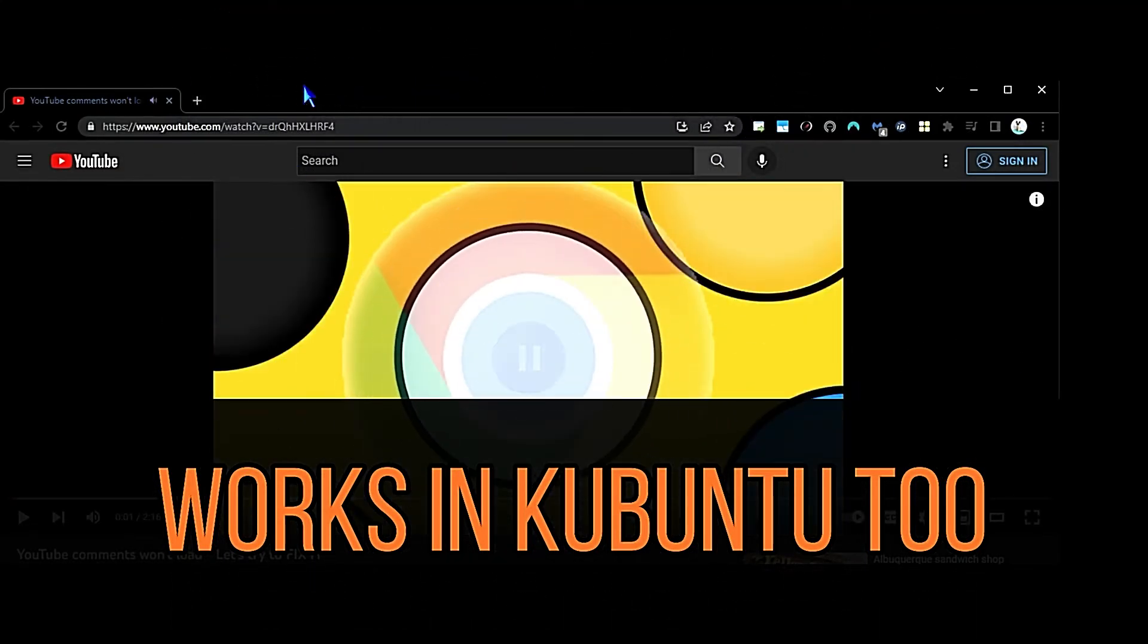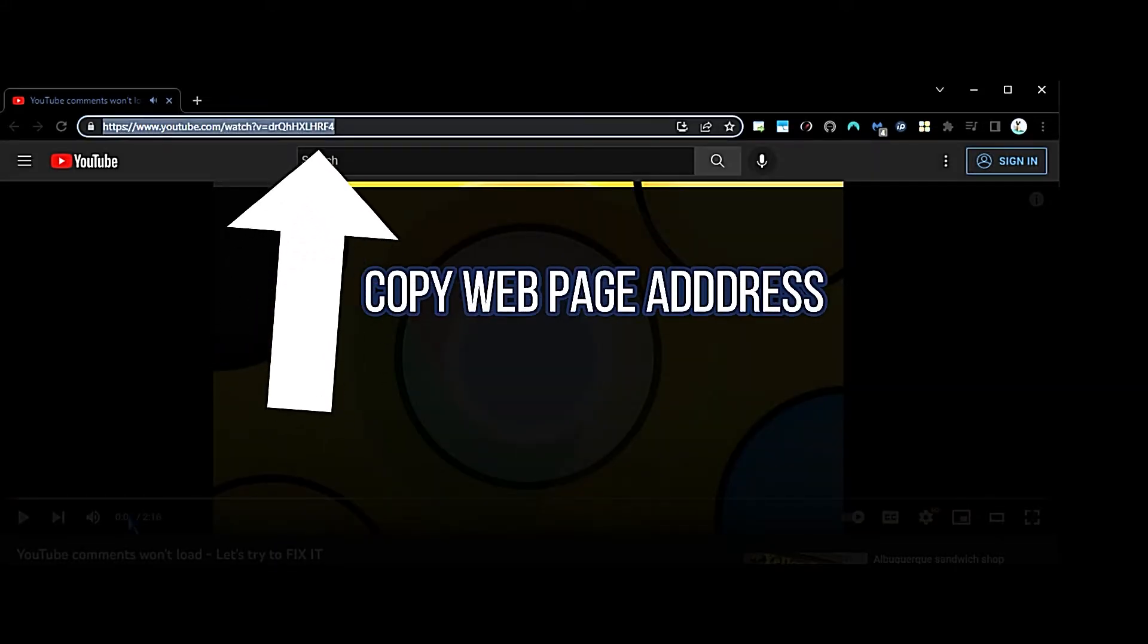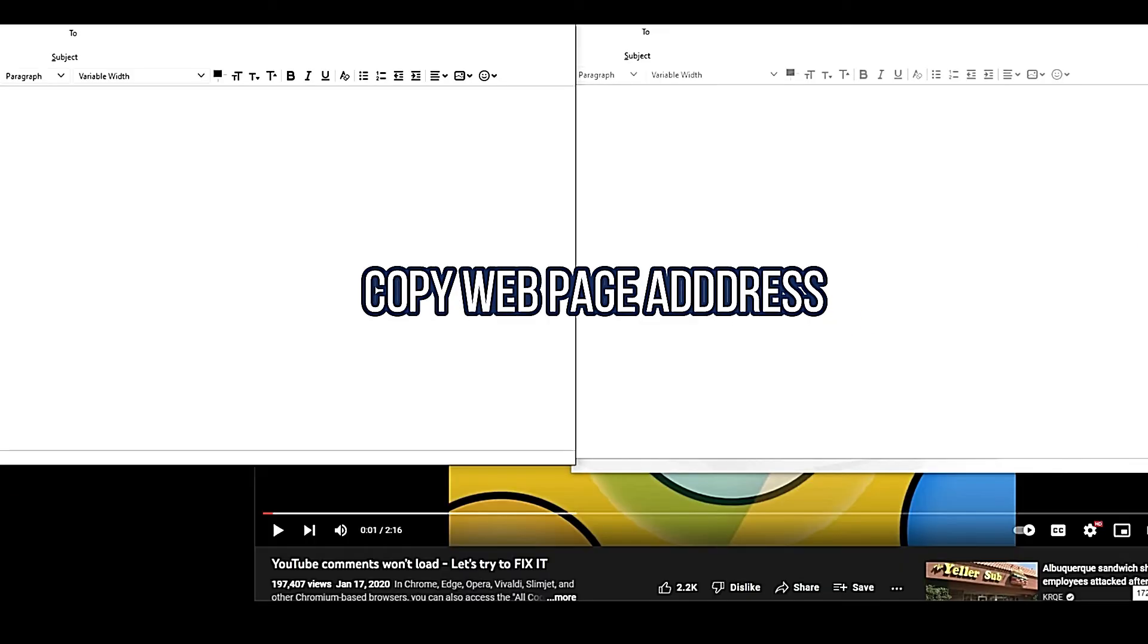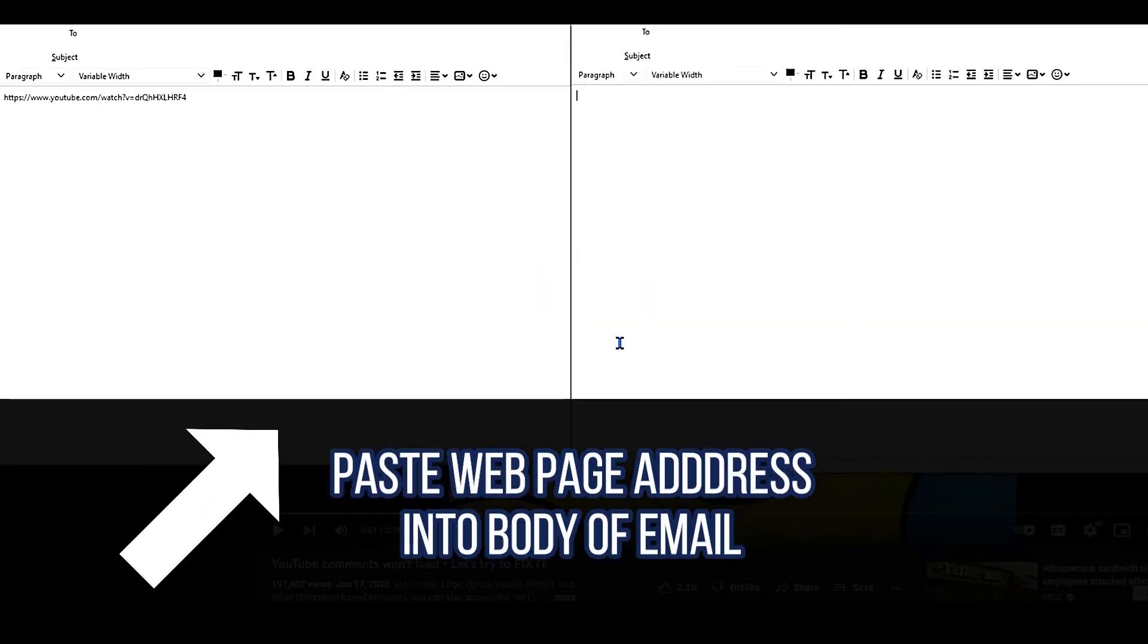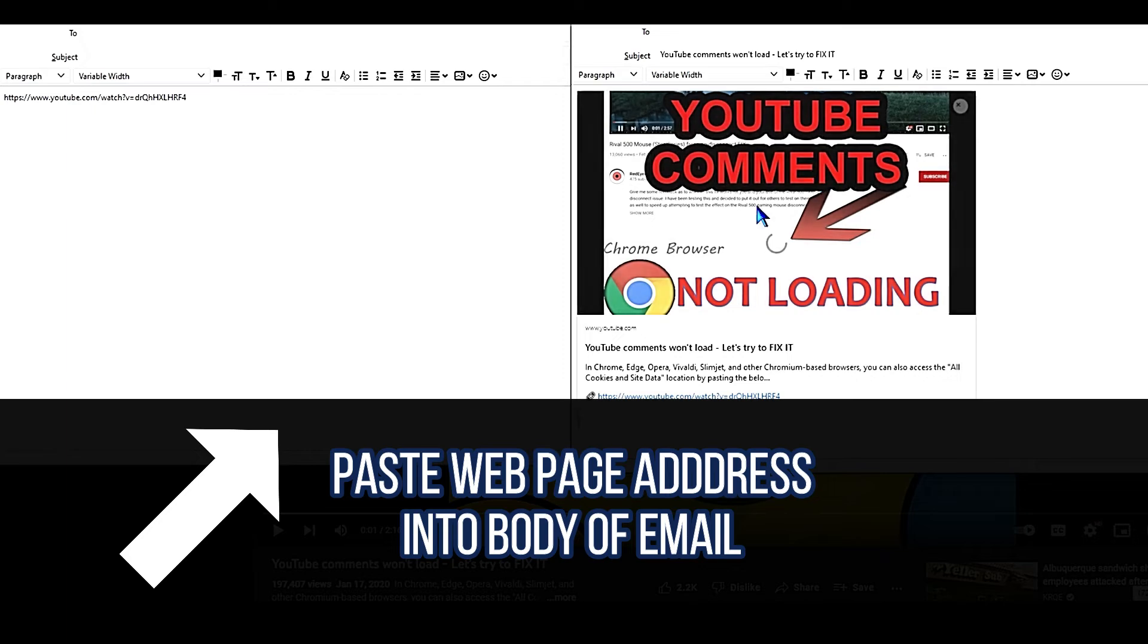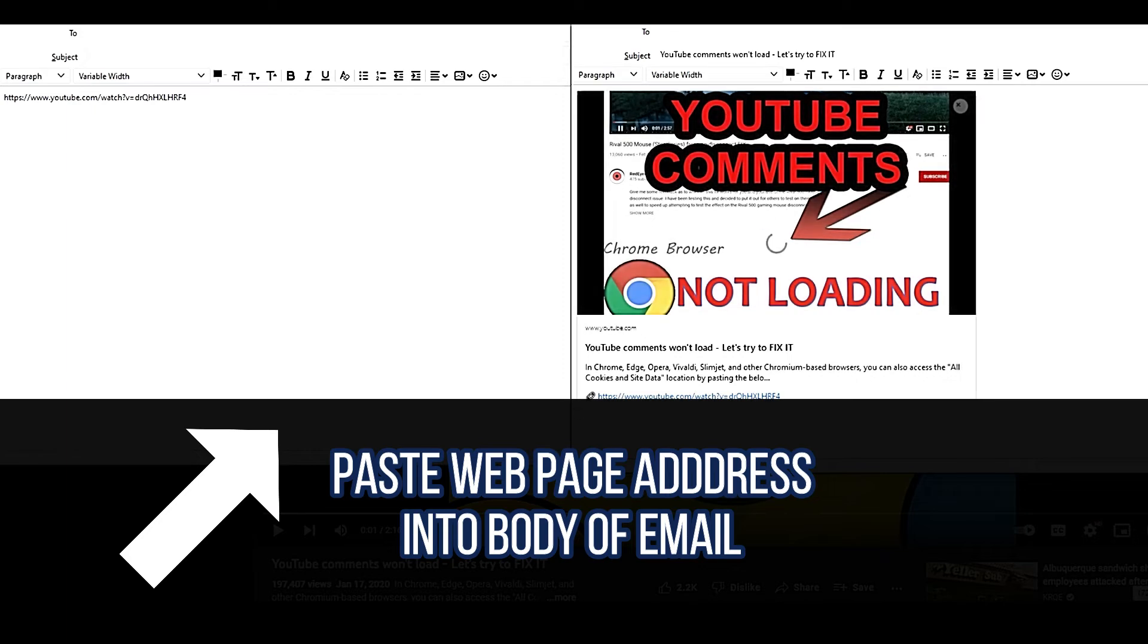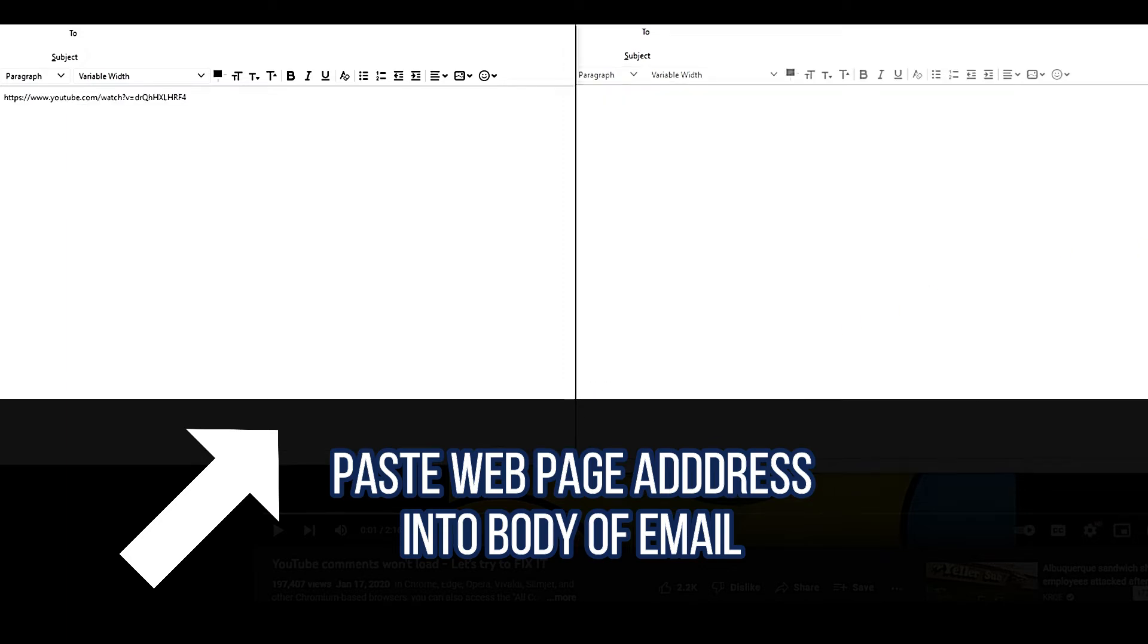This is what you may hear in certain circles being referred to as a rich snippet, Twitter card, Google card, or open graph styled information card. However you refer to this, in Thunderbird they call it link previews.